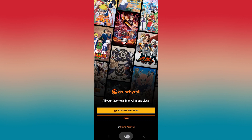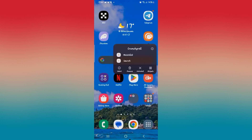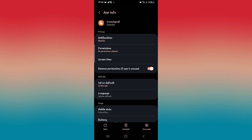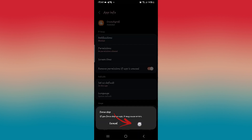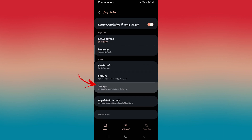If it still doesn't resolve your issue, then simply long press on the Crunchyroll app and tap on the info button. This will take you into the application info page for Crunchyroll. From this page, tap on force stop at the bottom right corner and tap on the OK button to stop the app.